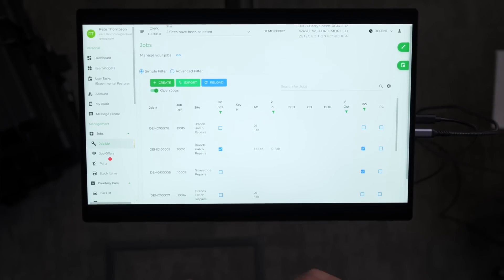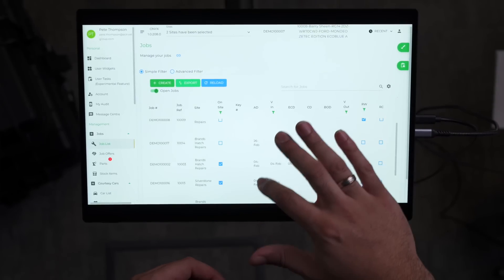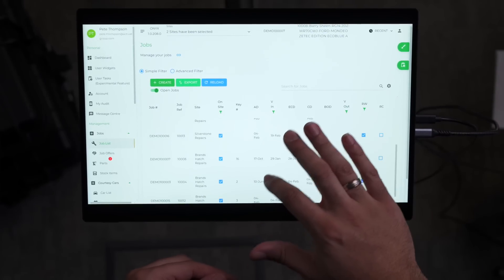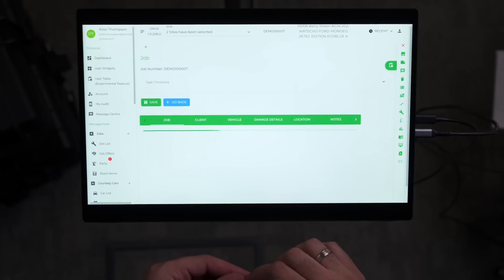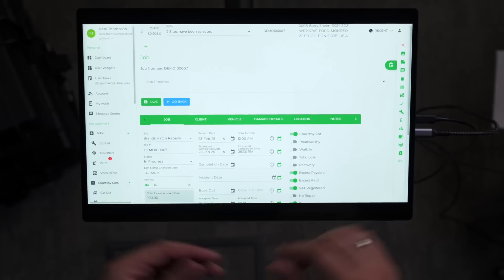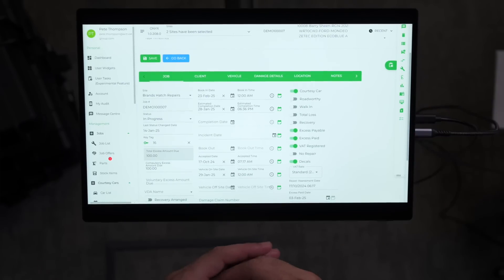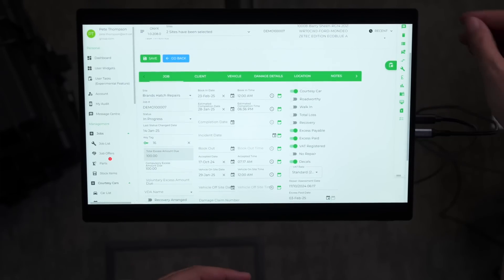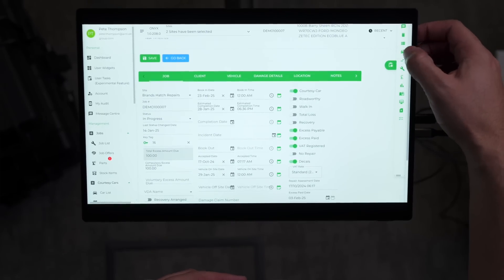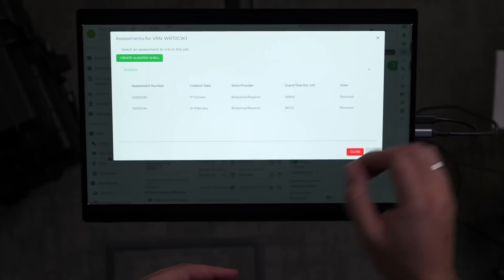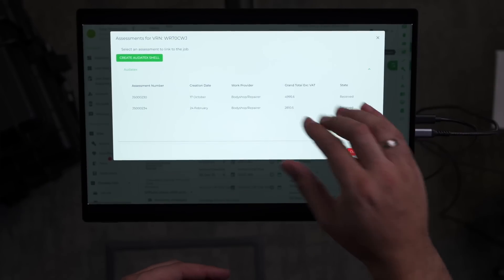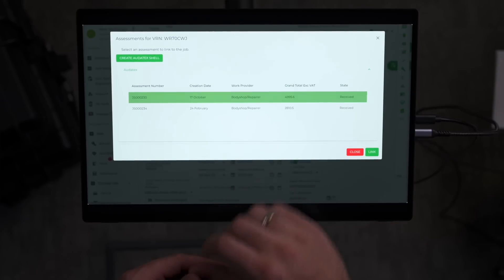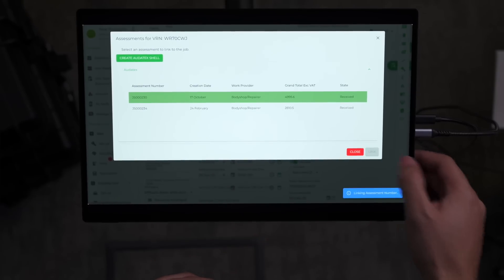Now that we're in the job list, we can scroll down to find the job that we want to look at. We can select the job and see all of the details within the job. If we head over to the right hand side and click the car icon, we can select the assessment that we want to look at and press link.